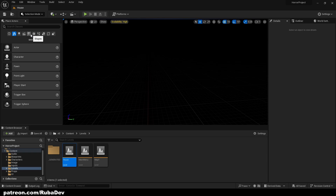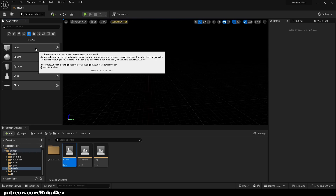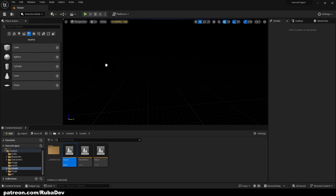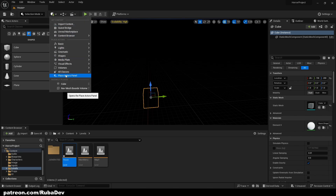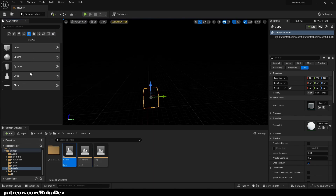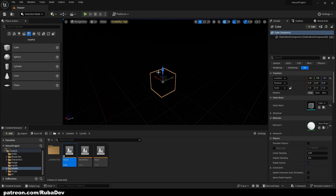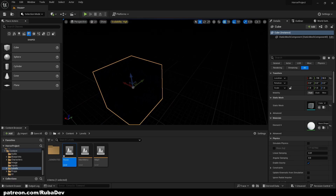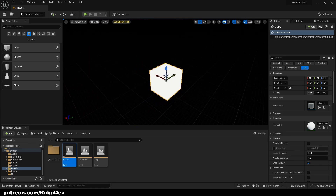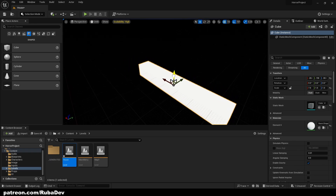It would be ideal if you created a house in Blender or some other 3D modeling software, because I don't really recommend creating one with Unreal Engine shapes. If you don't see the panel, go to Place Actors and click it. I recommend creating your house in 3D software or getting an asset, but for the sake of this tutorial I'll just block out the level.